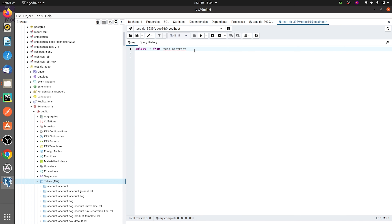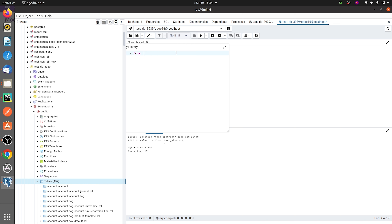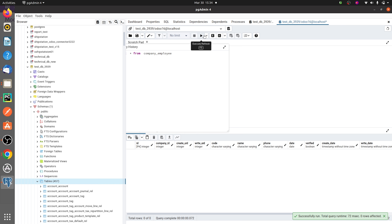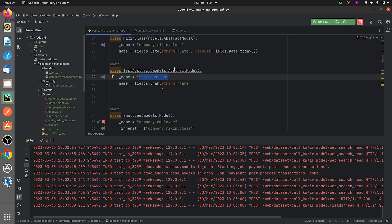Now let me search for the 'company.employee' model. I'll query 'company_employee' and run it. You can see all the fields defined in company.employee, but there are no records. This confirms that values in the abstract model don't get saved in your database.